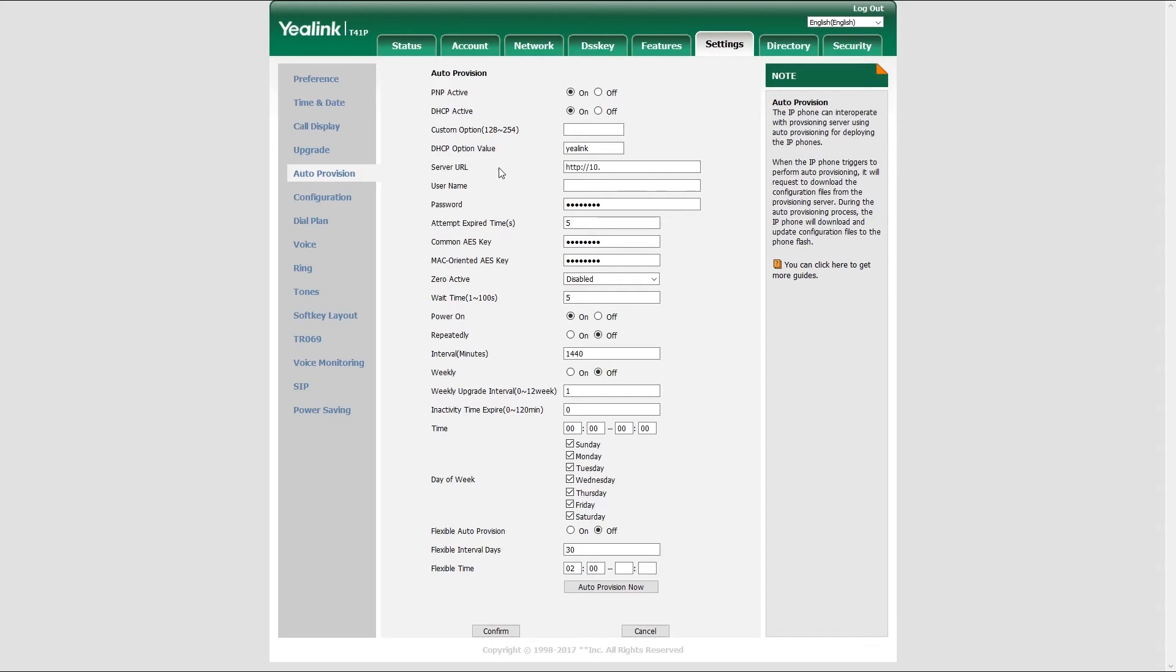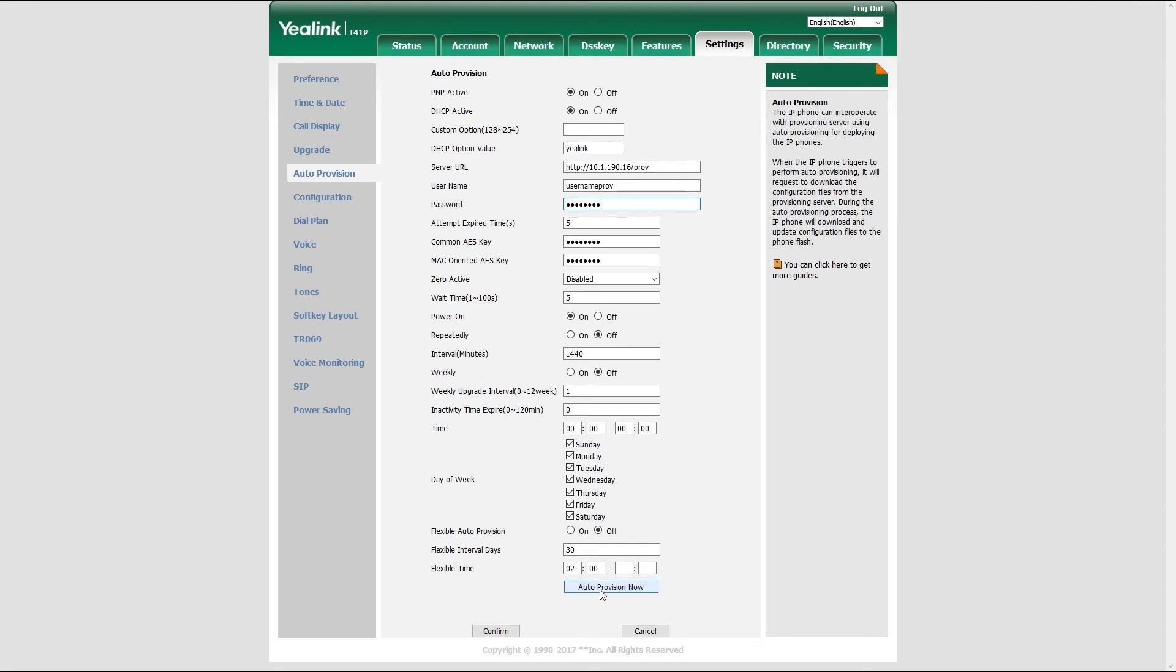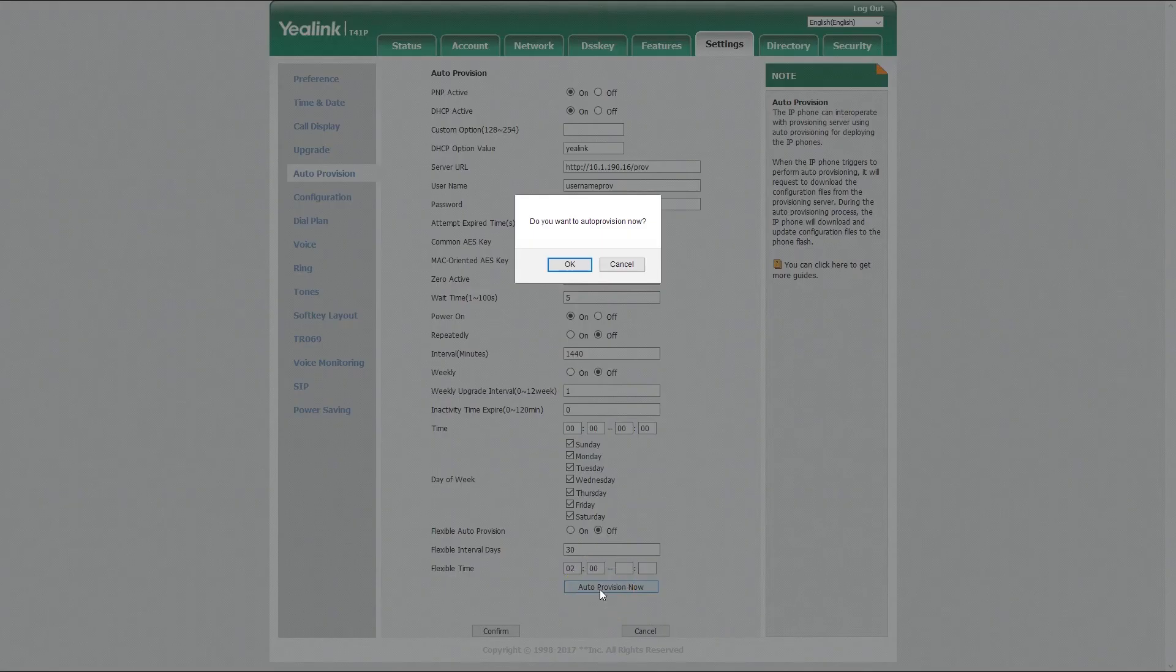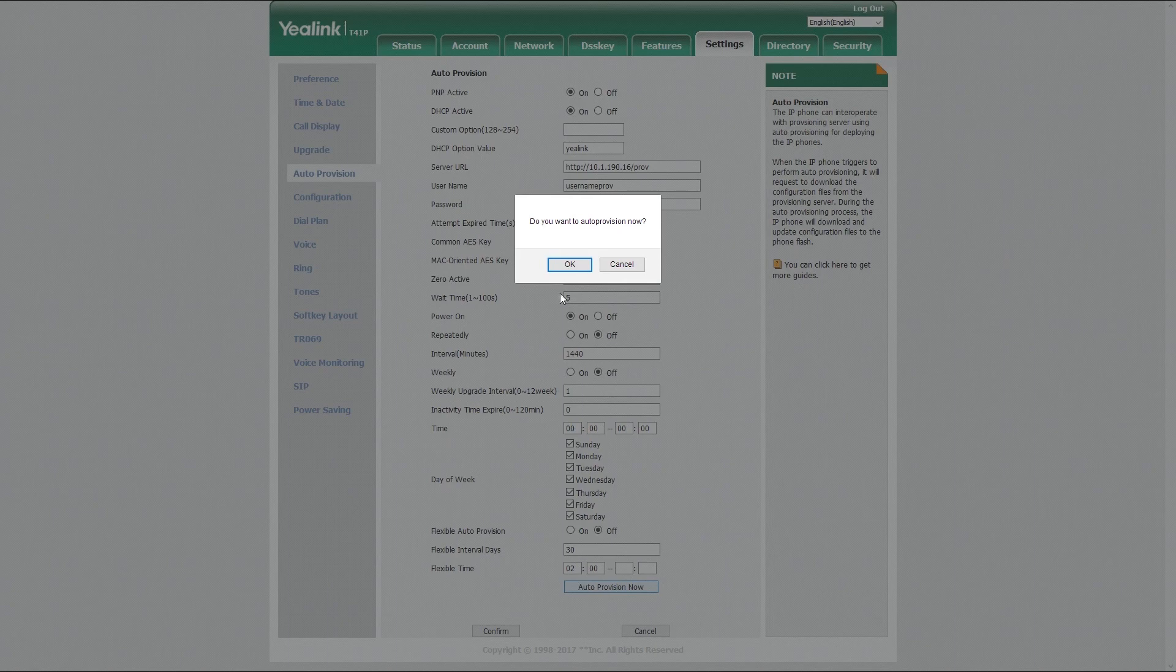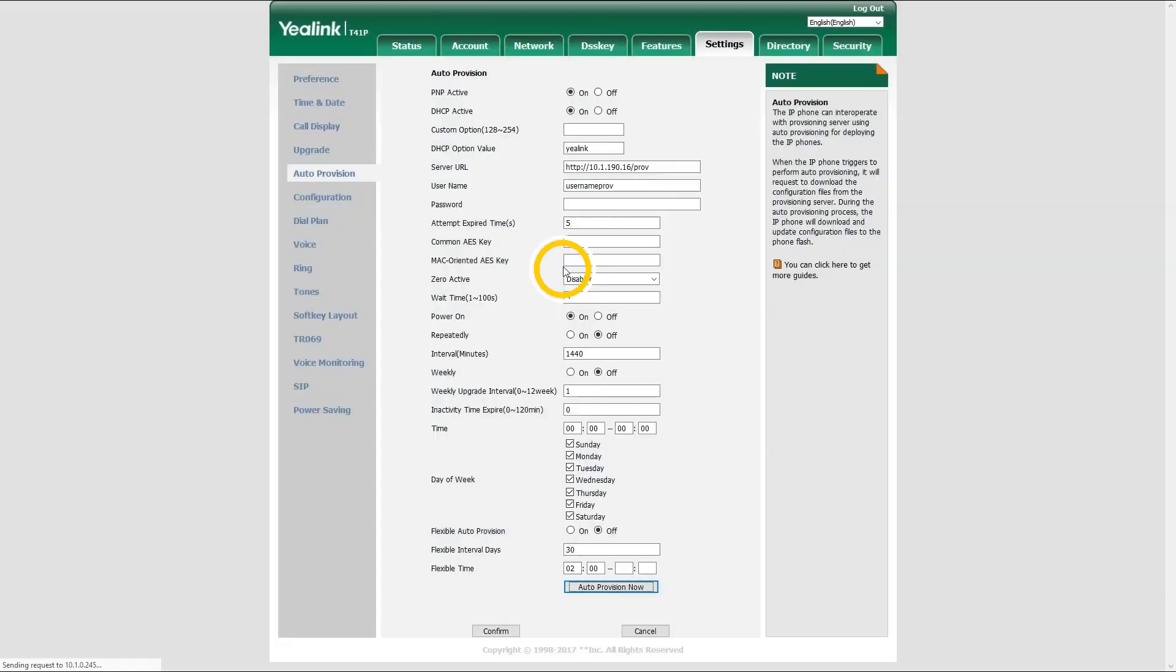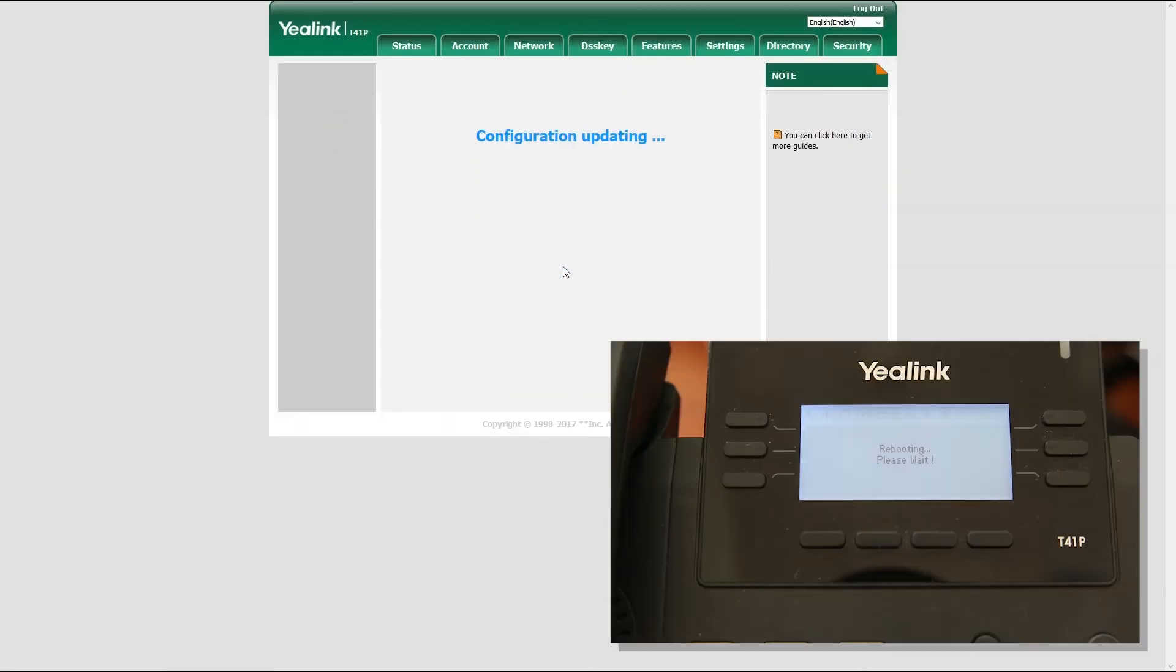In our case, that's HTTP 10.1.119.16/PROV. Under username and password, enter the provisioning server username and password that you have previously entered under tenant's server settings. Once done, click on auto provision now button to apply the settings.